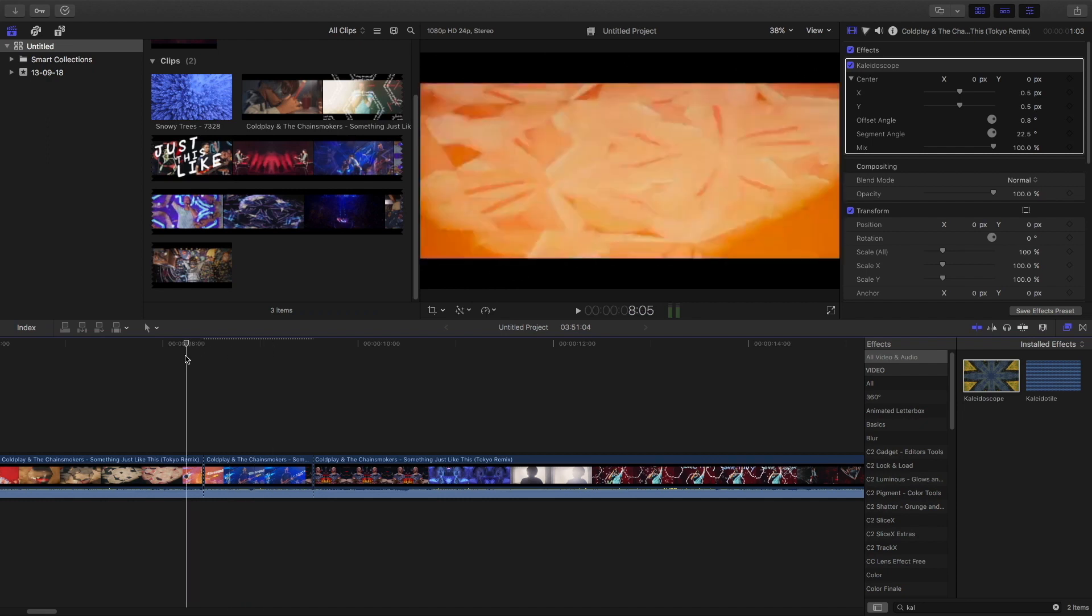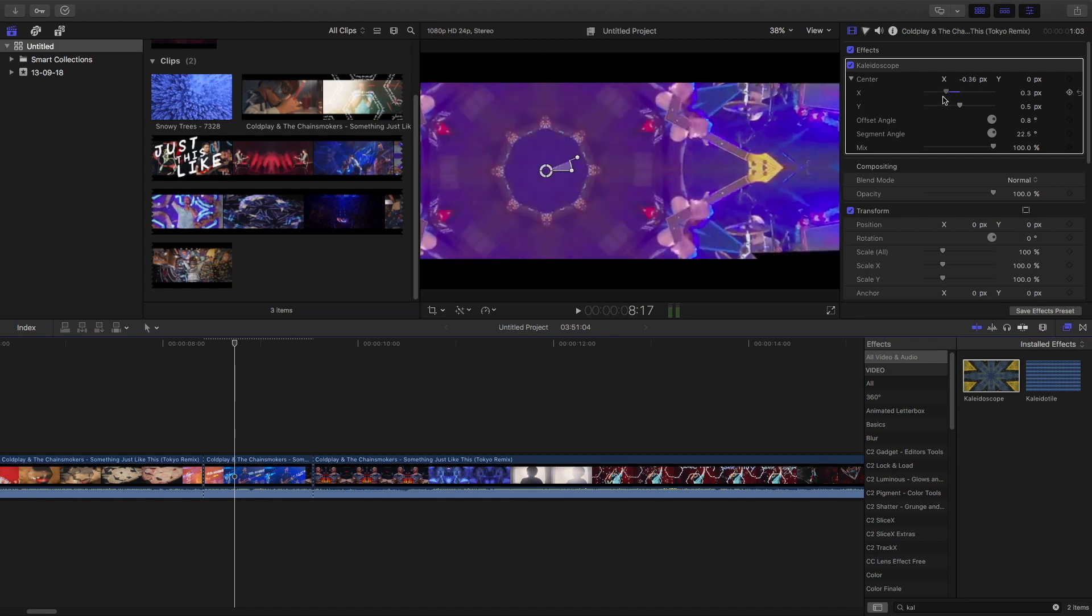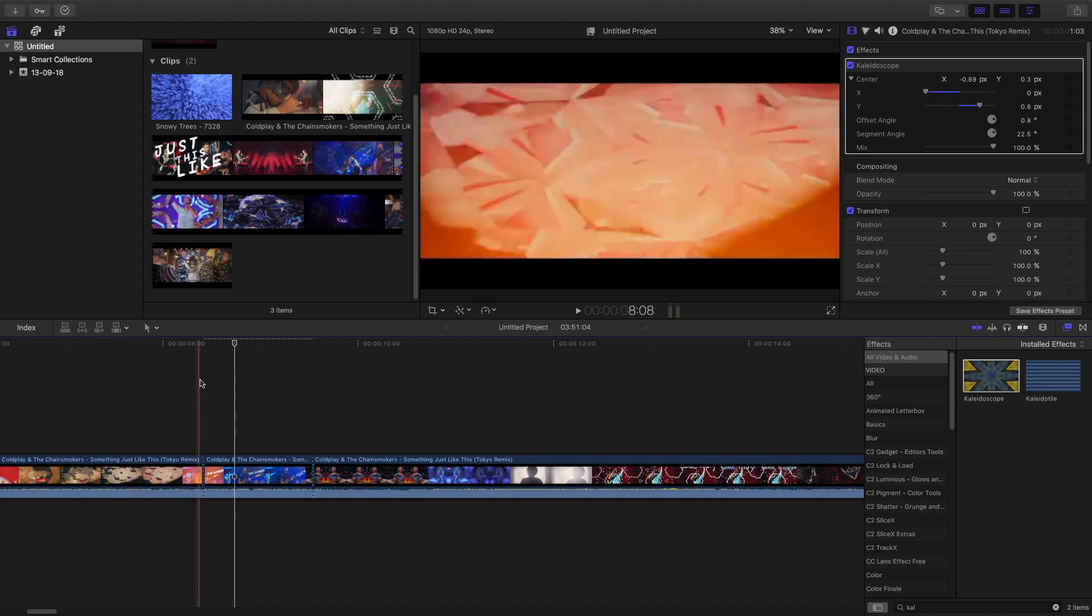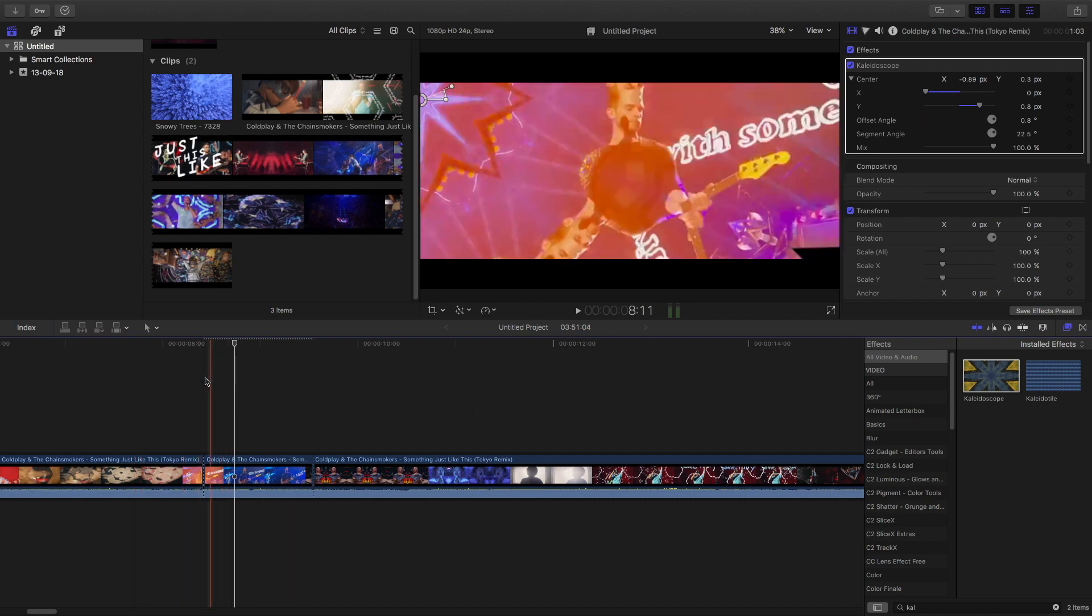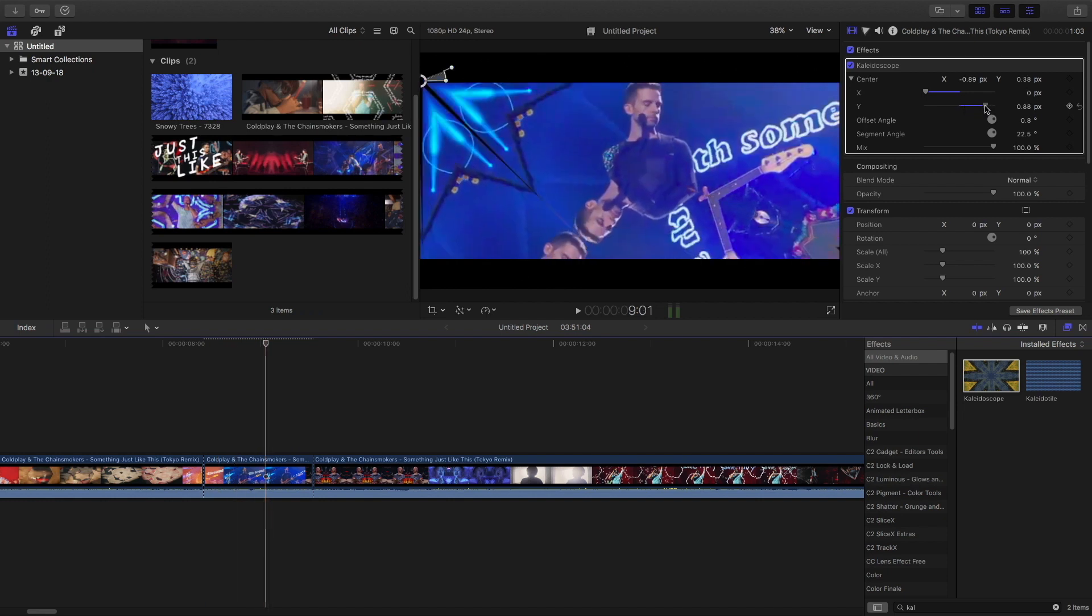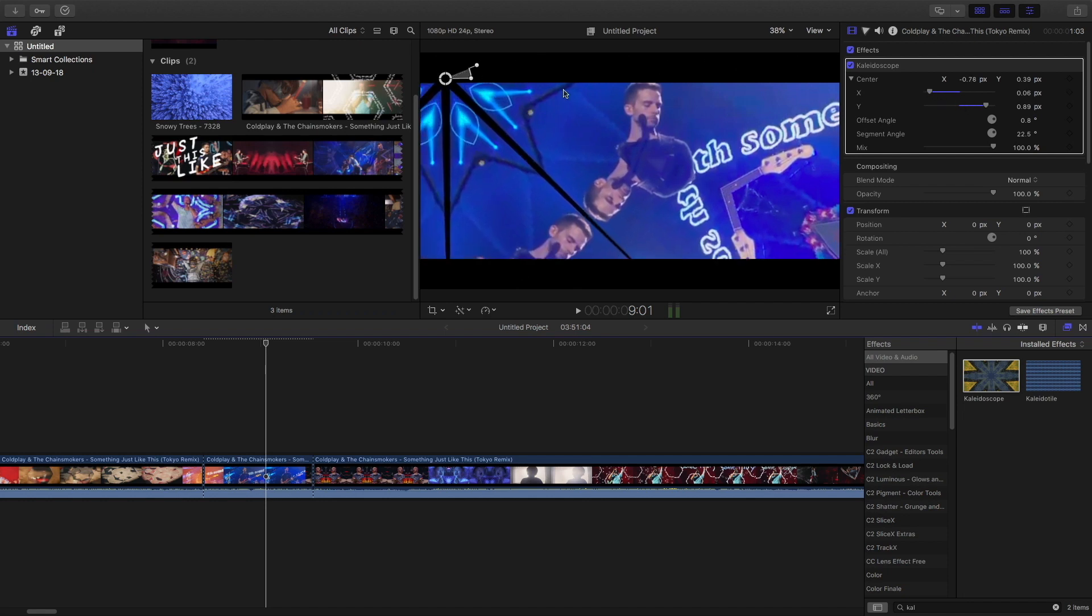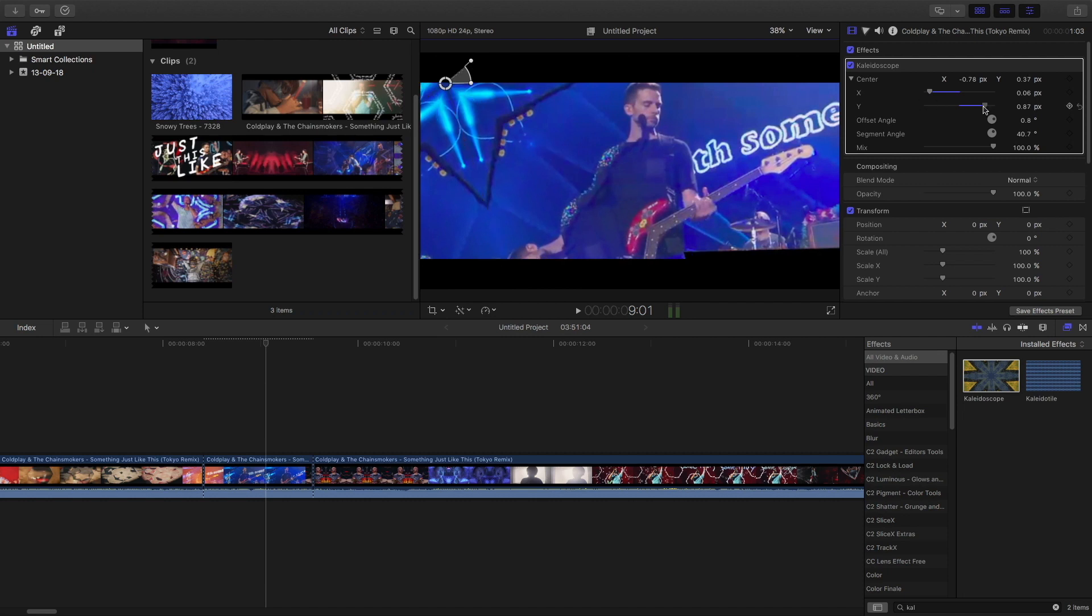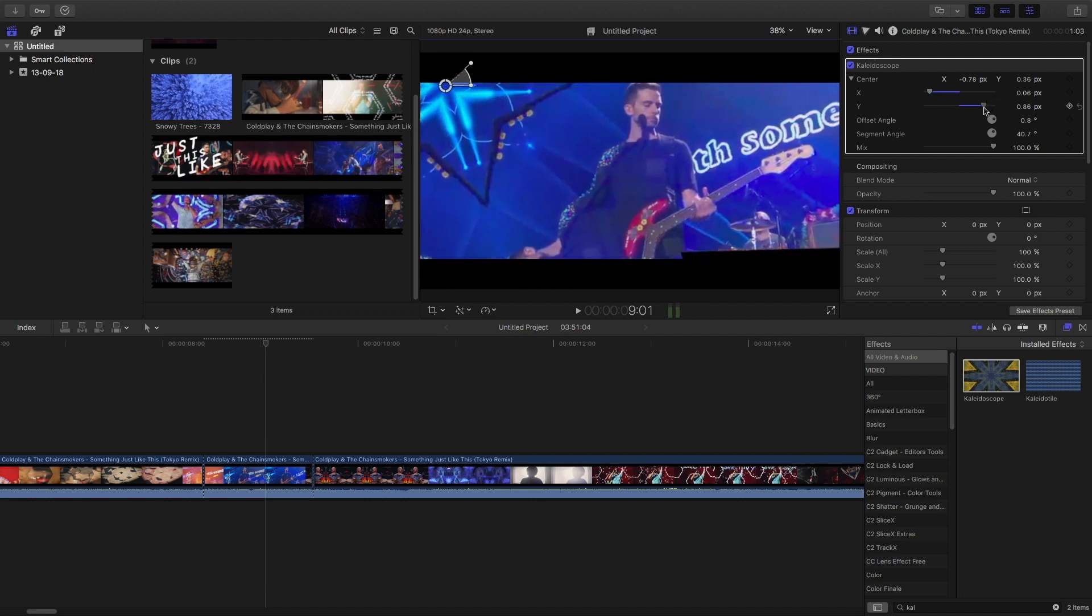In the effects panel you can play with the X and Y, that is the center point, and adjust it to make a proper kaleidoscope effect like this one. You can play with the Y's a little more and play with the angles and the segment angle. You can change the angles here, just make sure that you don't get any kind of black bars.